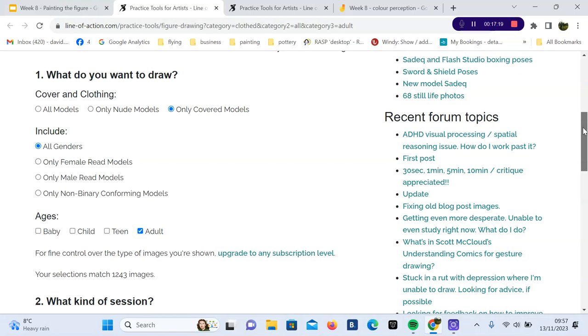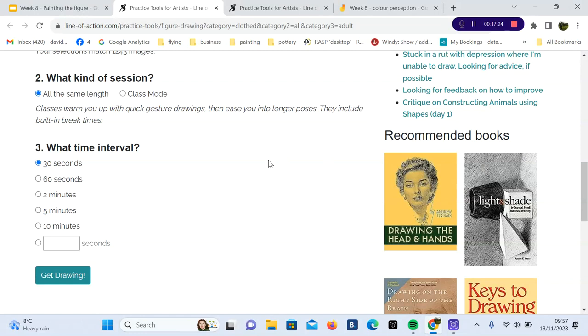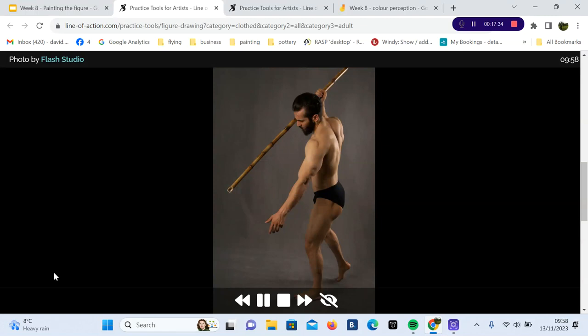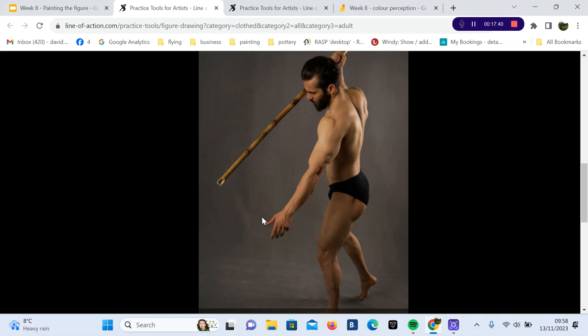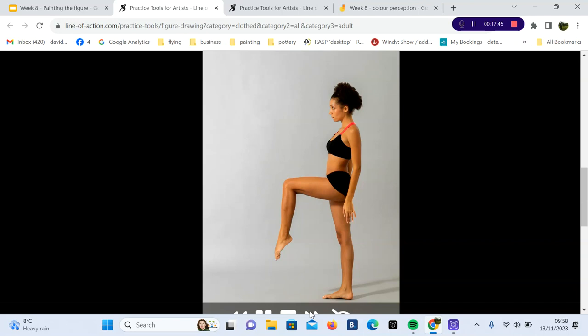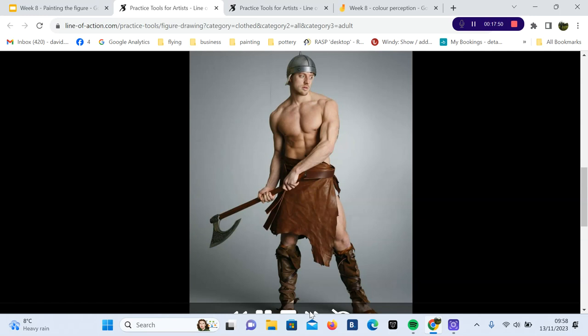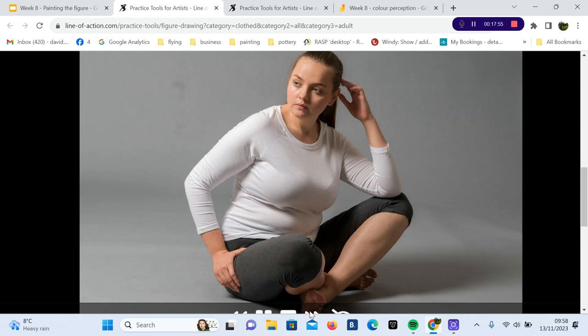Right, here we go — all genders, adults, ten minutes. I'll flick through until we find a nice image. I'll make it a bit bigger. There's Conan the Barbarian — oh that's a good one! There's lots of light and shadow going on; it's an interesting pose. Have a go at that one. Don't worry about accuracy.